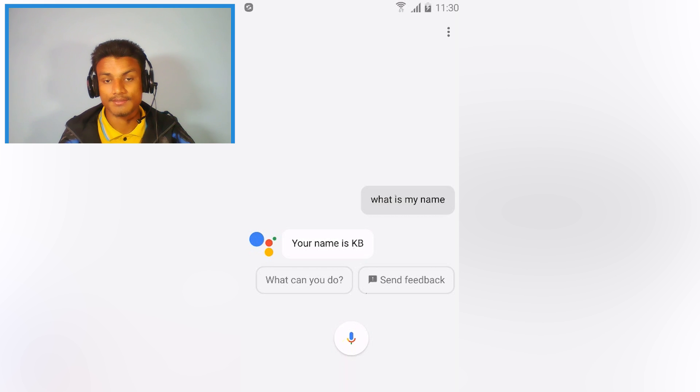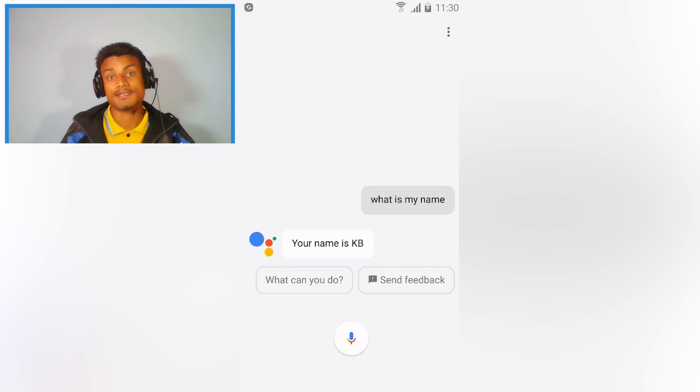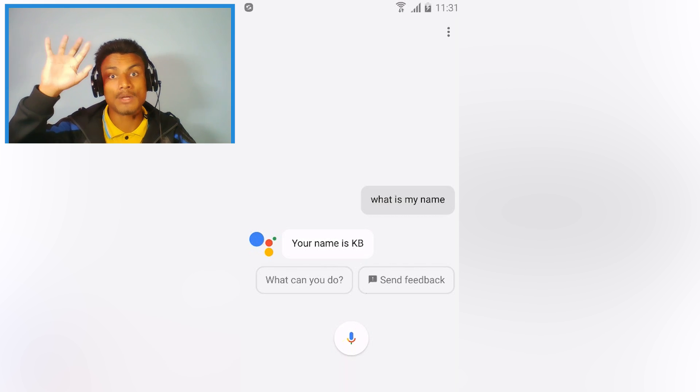That's how you get the Google Assistant on any Android phone with Android Marshmallow. Hope you enjoyed it — if you did, leave a like, comment, and subscribe. I will see you in the next one. Take care and have fun, bye!